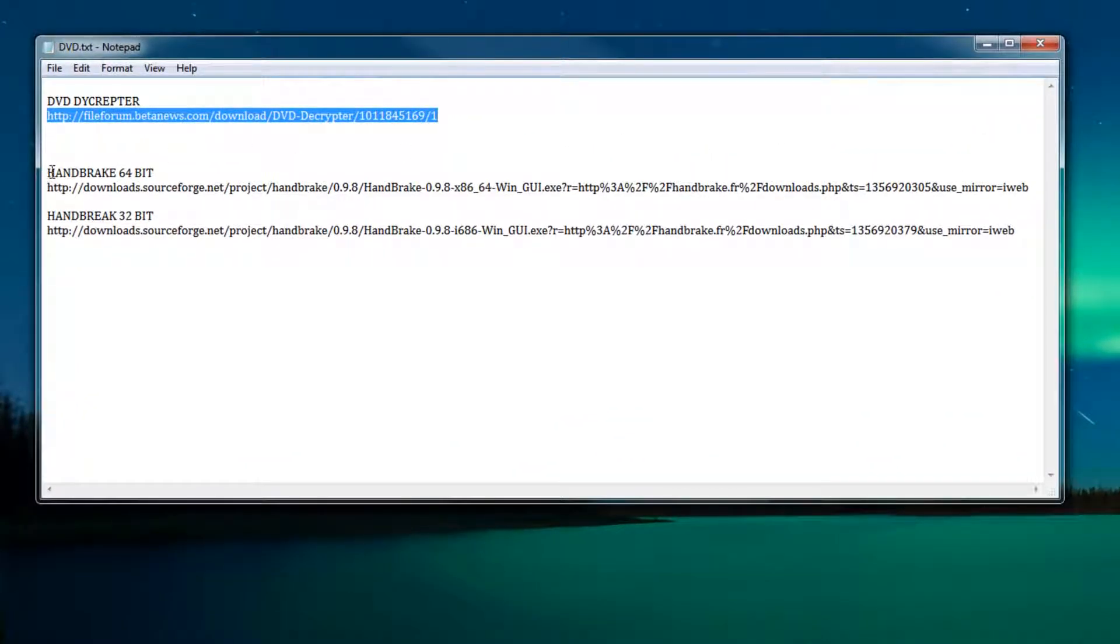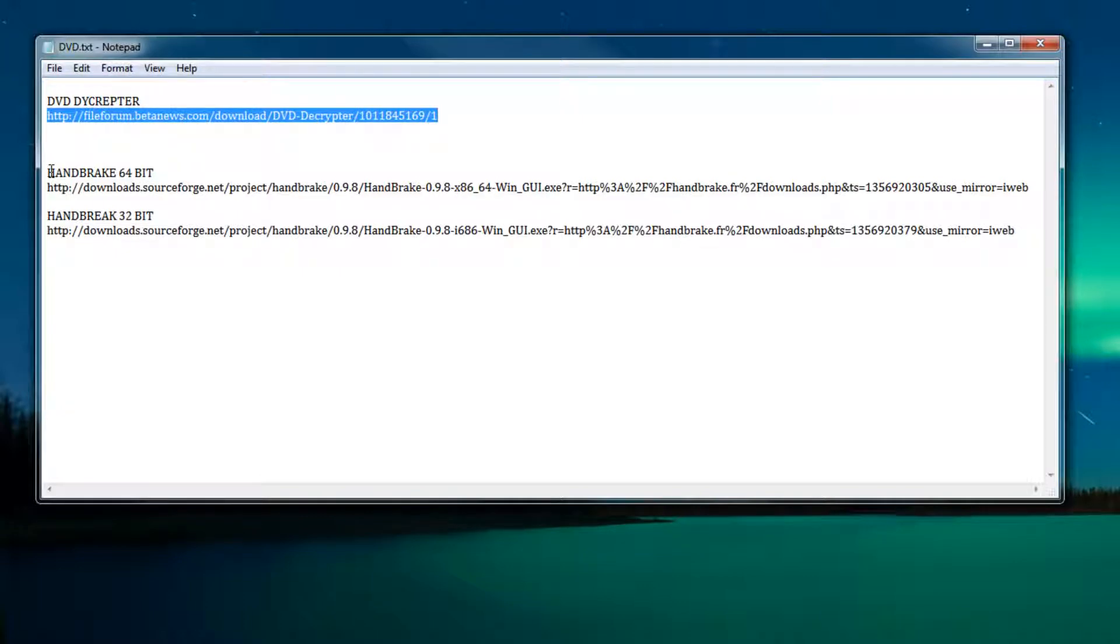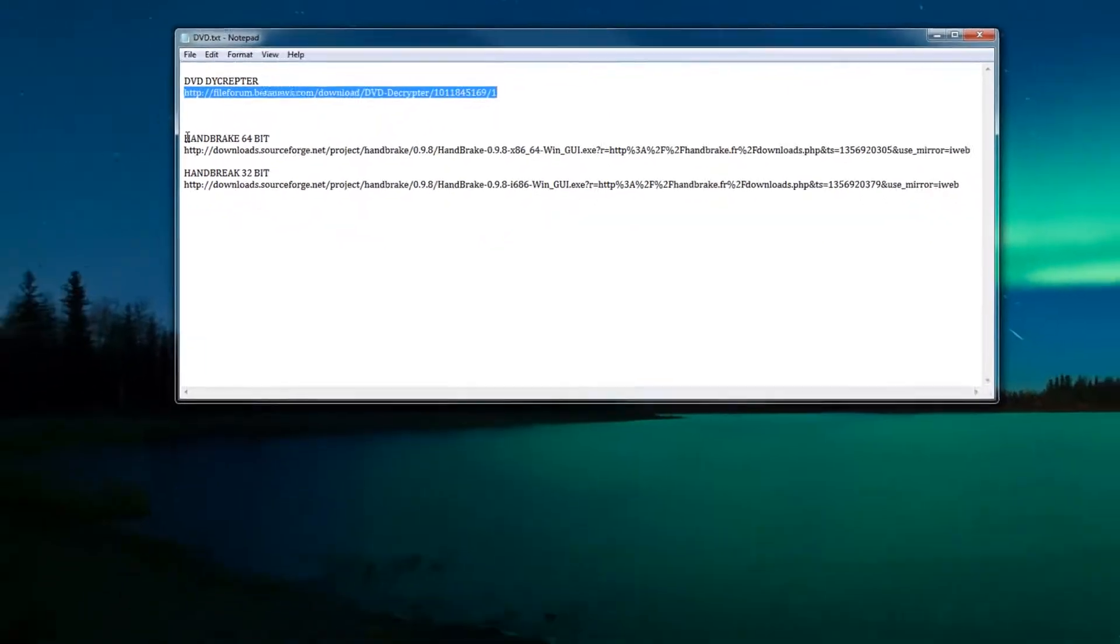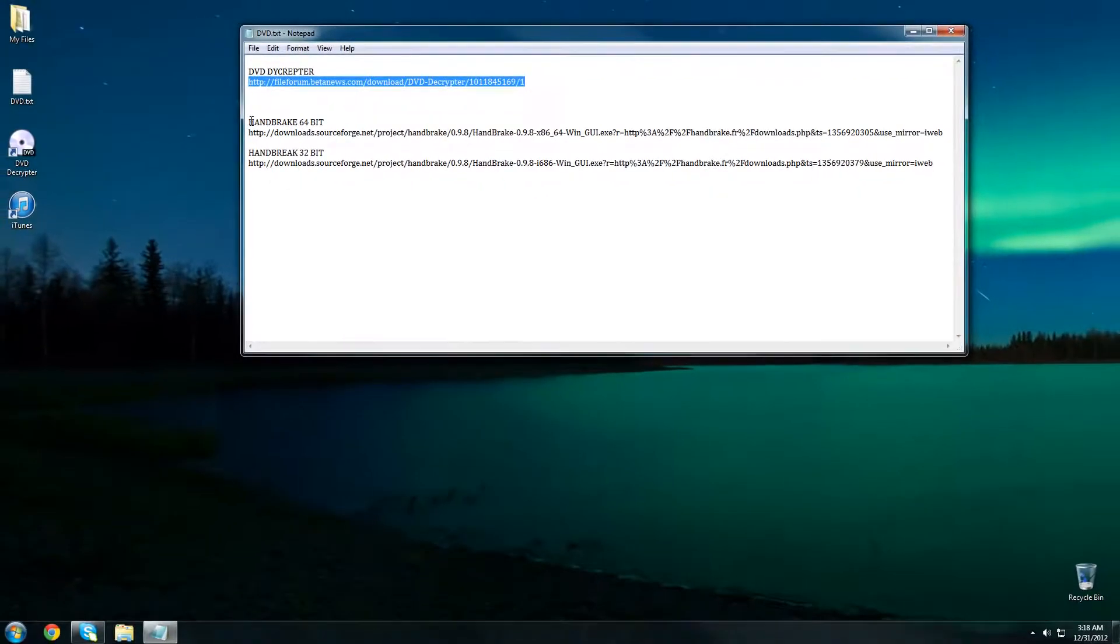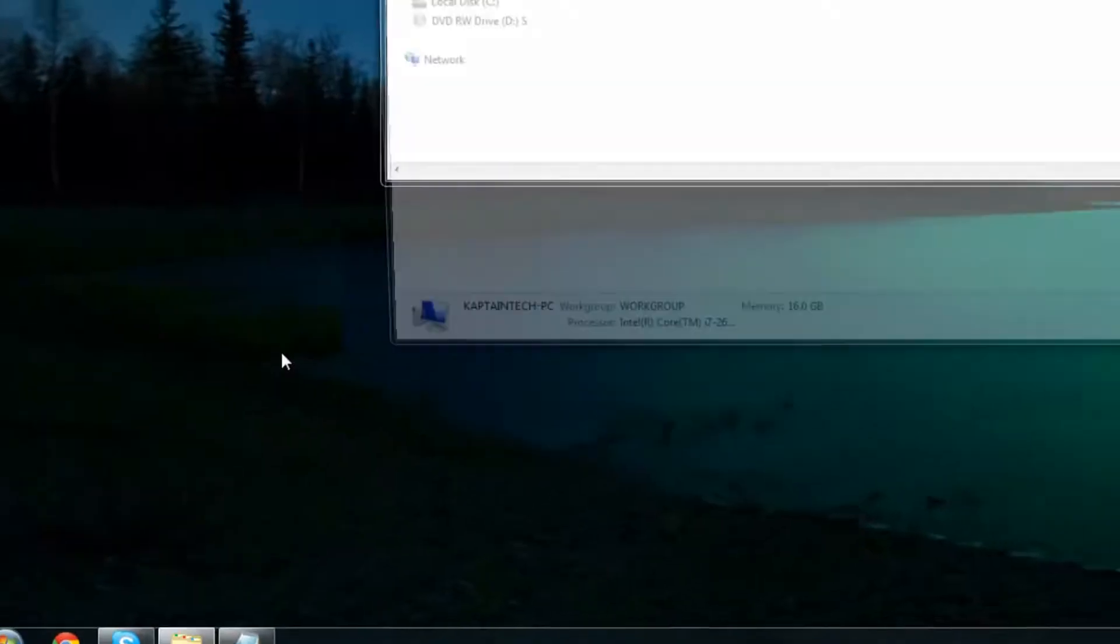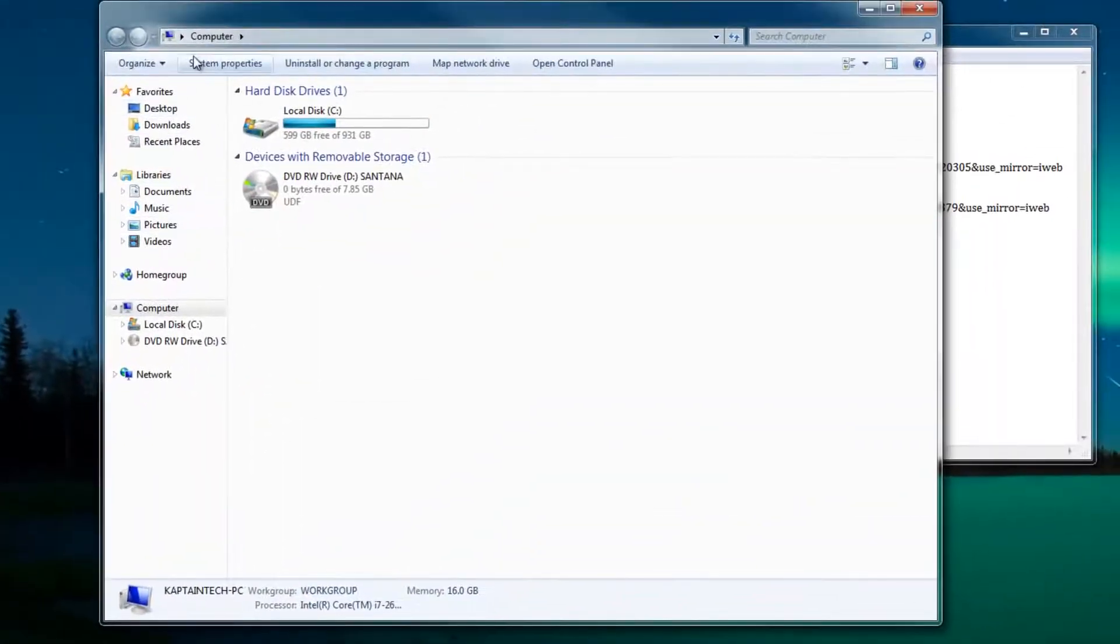Now one caveat with Handbrake is that there's two versions: a 64-bit version and a 32-bit version. What you need to do is find out which version of operating system you're running. The easiest way to do that is by clicking on the start menu, going into computer, and then clicking system properties.